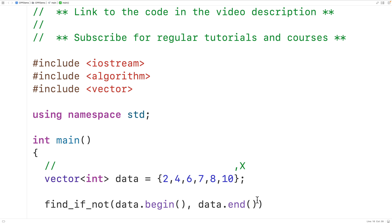The third argument is going to be a function which returns true or false when passed one of the elements in the range. We'll define that function now.